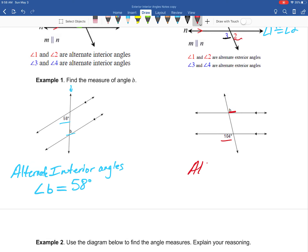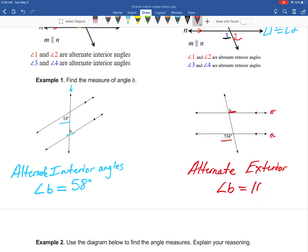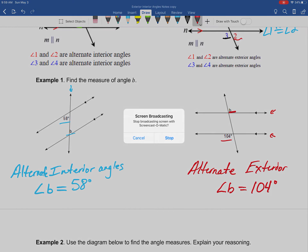In the second part of example one, we see that these angles are alternate because they're on opposite sides of the transversal, and they're on the exterior — on the outside of the parallel lines. So we have alternate exterior angles. By definition, alternate exterior angles are also congruent, so angle B is going to be exactly the same as 104 degrees. And that is example one from our alternate interior and exterior angle notes.